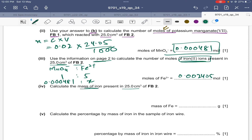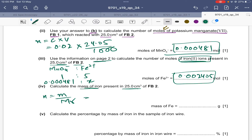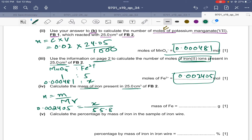Calculate the mass of iron present in 25 cm³ of FB2. Using moles = mass ÷ Mr: mass = moles × Mr = 0.002405 × 55.8 = 0.1342 g. This is the mass of iron in the 25 cm³ sample taken from FB2.